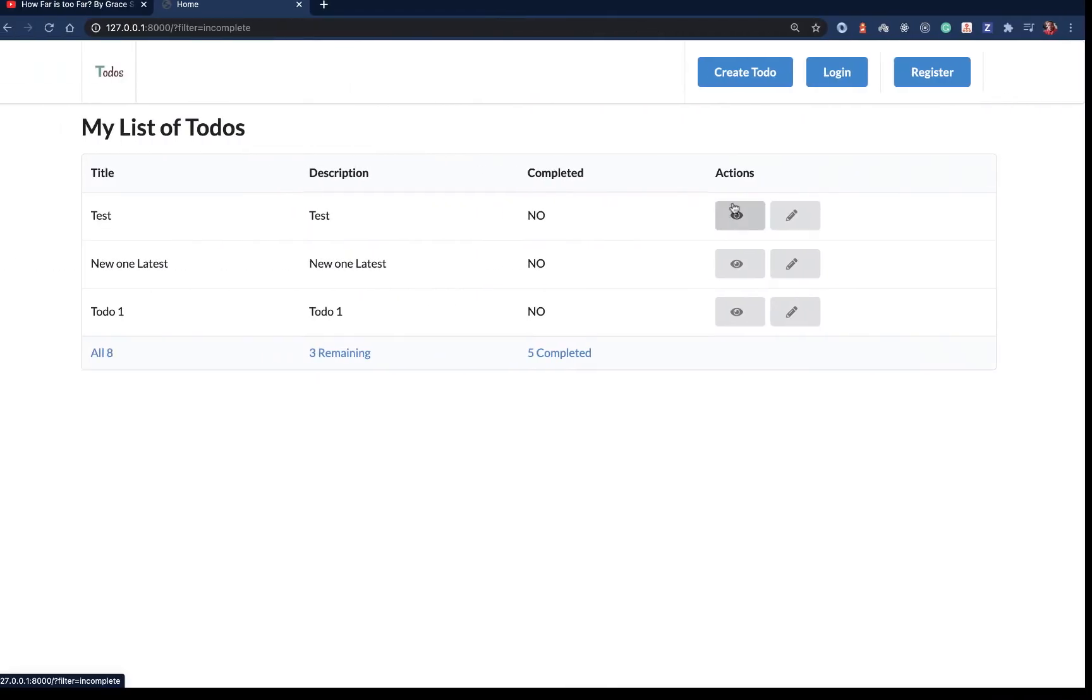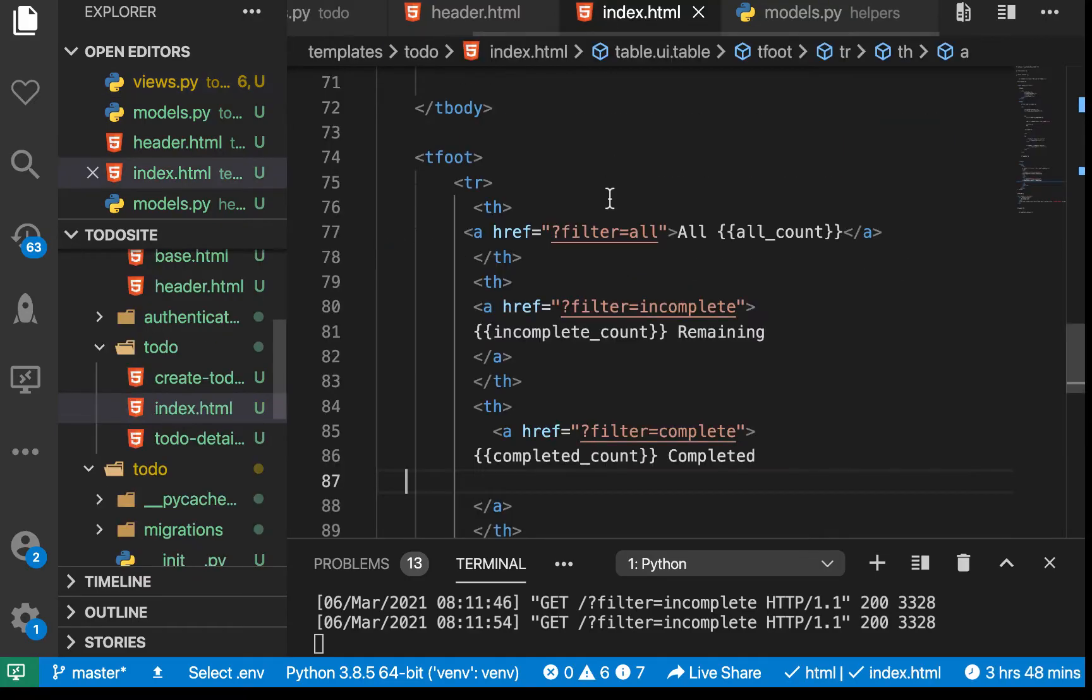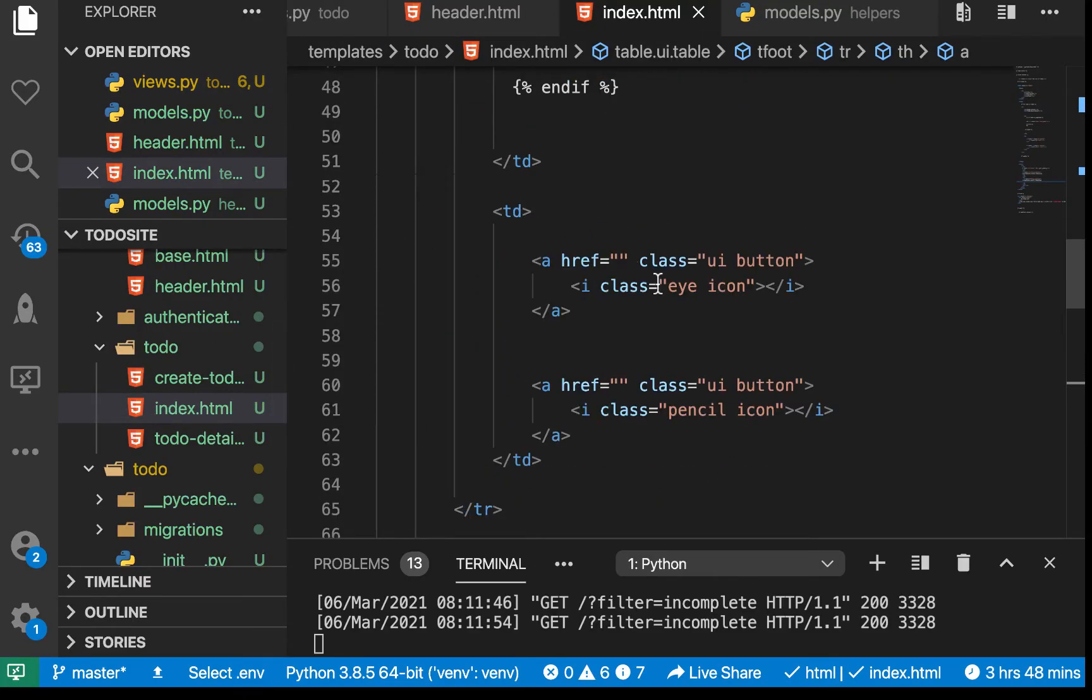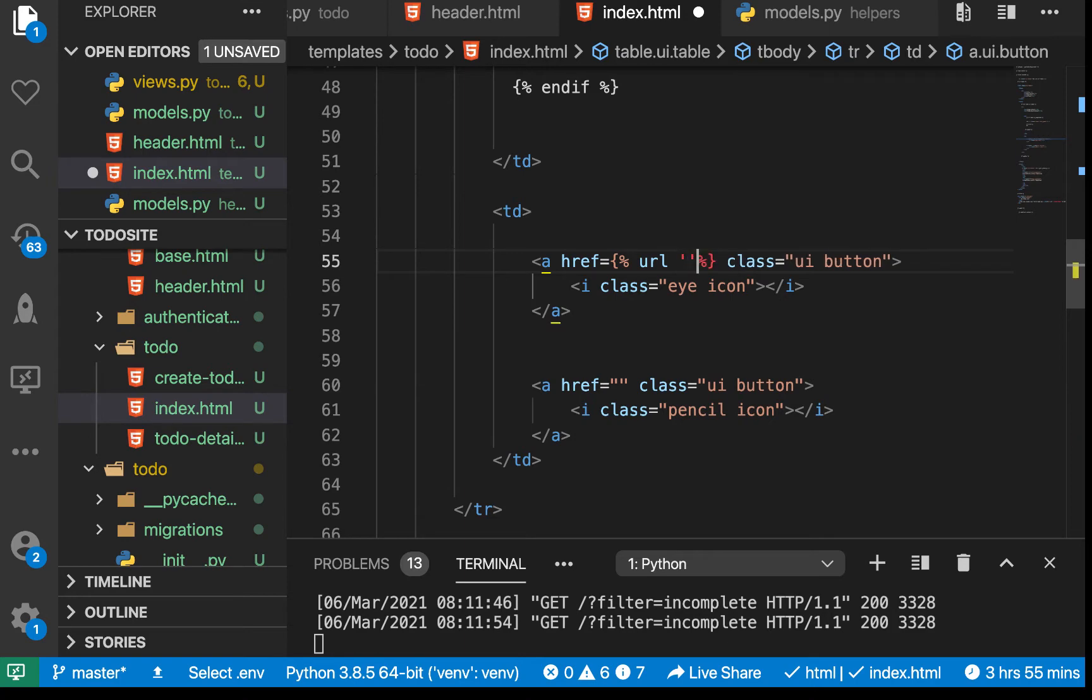To do that we need a way to link to our URL whenever a user clicks here. We can go to our index template where we have the eye icon. In the href, we want to use the url tag. We need to put the view name, which we already know is 'todo'.